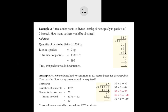Example 2: A rice dealer wants to pack 1,330 kg of rice equally in packets of 7 kg each. How many packets would be obtained? To find that, divide 1,330 by 7. Quantity of rice is 1,330 kg; rice in one packet is 7 kg. Performing the division: 7 goes into 13 once with remainder 6, bring down 3 to get 63, 7 × 9 = 63, remainder 0, bring down 0, giving quotient 190. So you will get 190 packets.